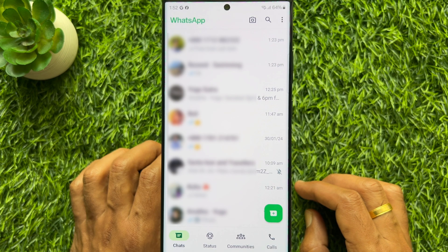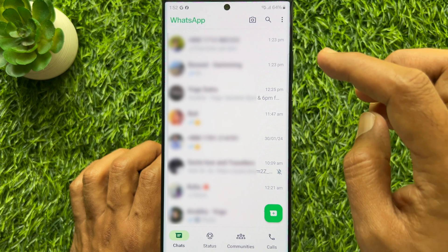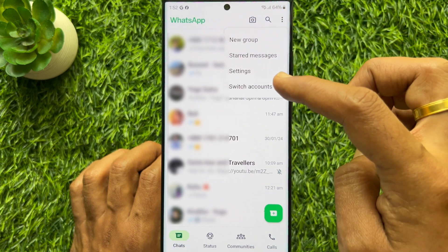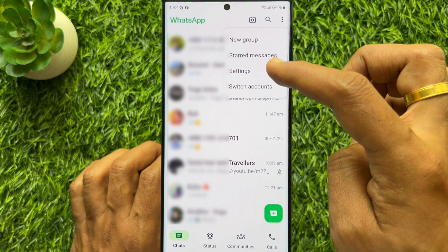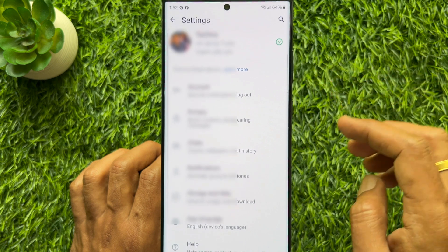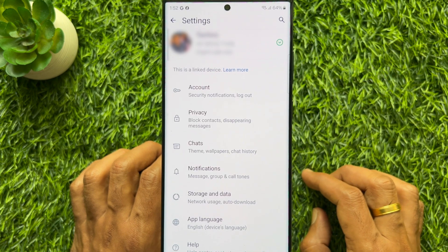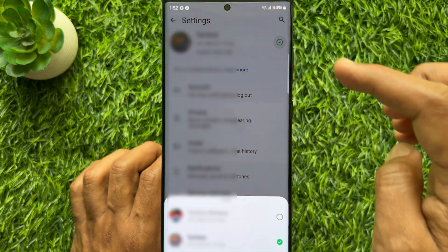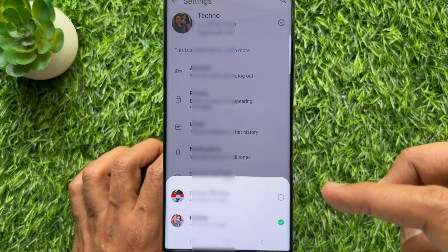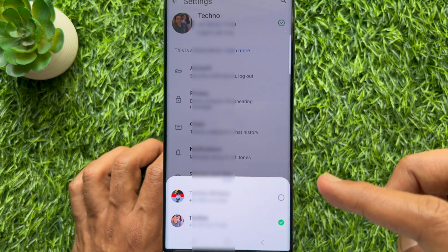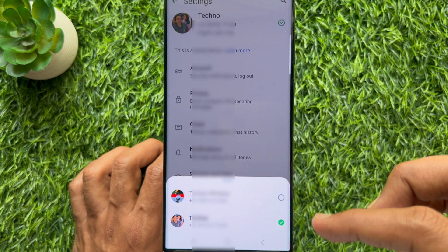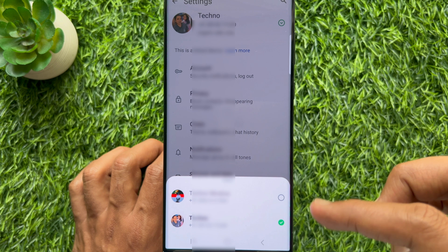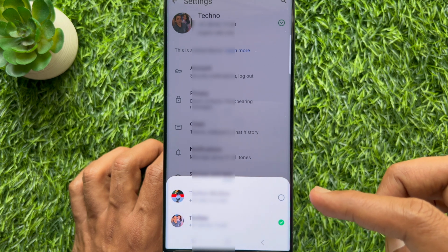Now, to check your accounts on WhatsApp, tap the three dots on the top right, then tap settings. Tap the down arrow button beside your account name. Here you will see both accounts — your primary account and your second account.